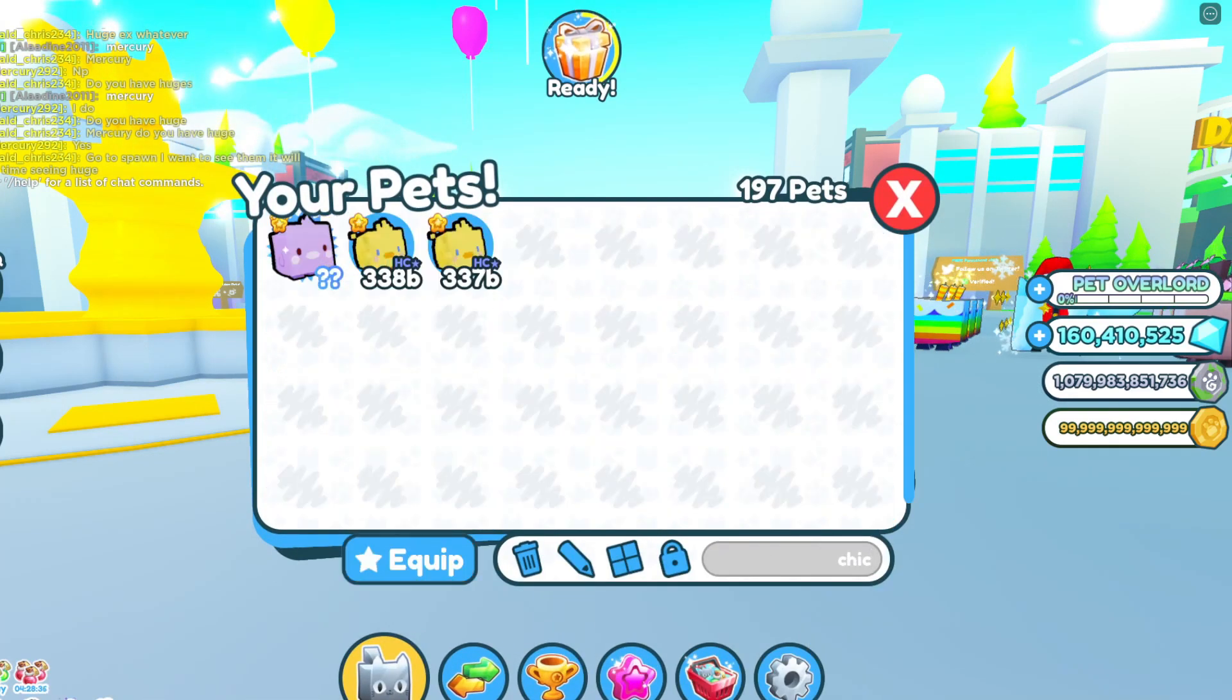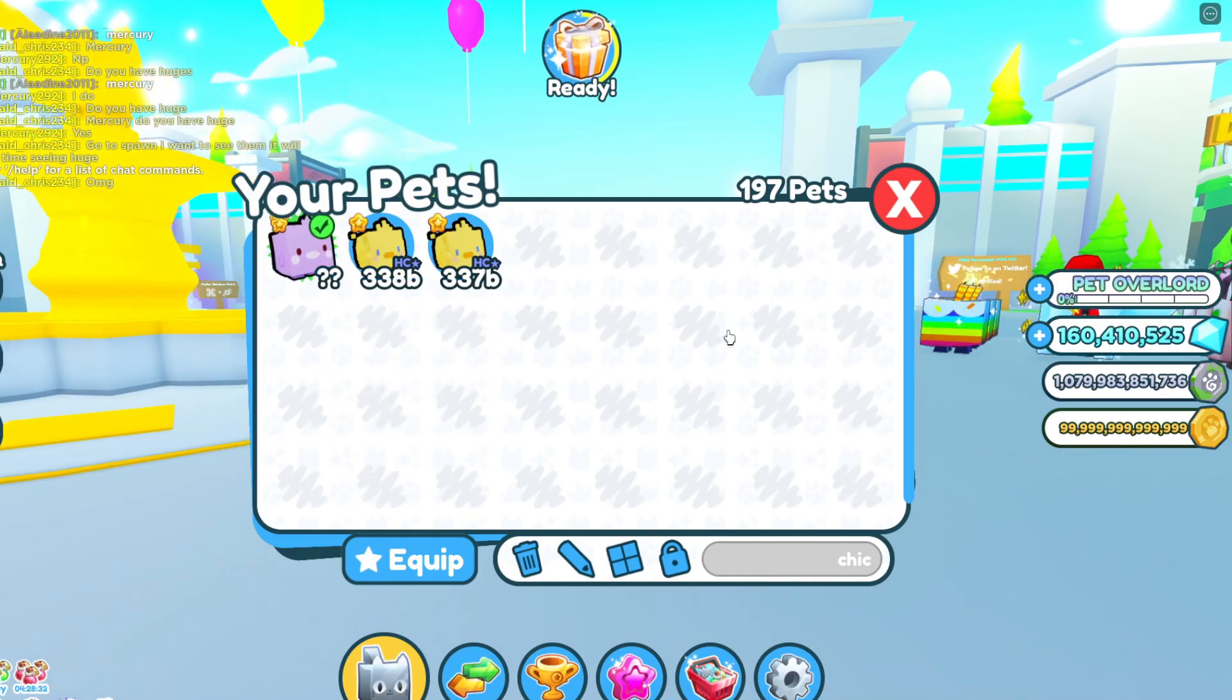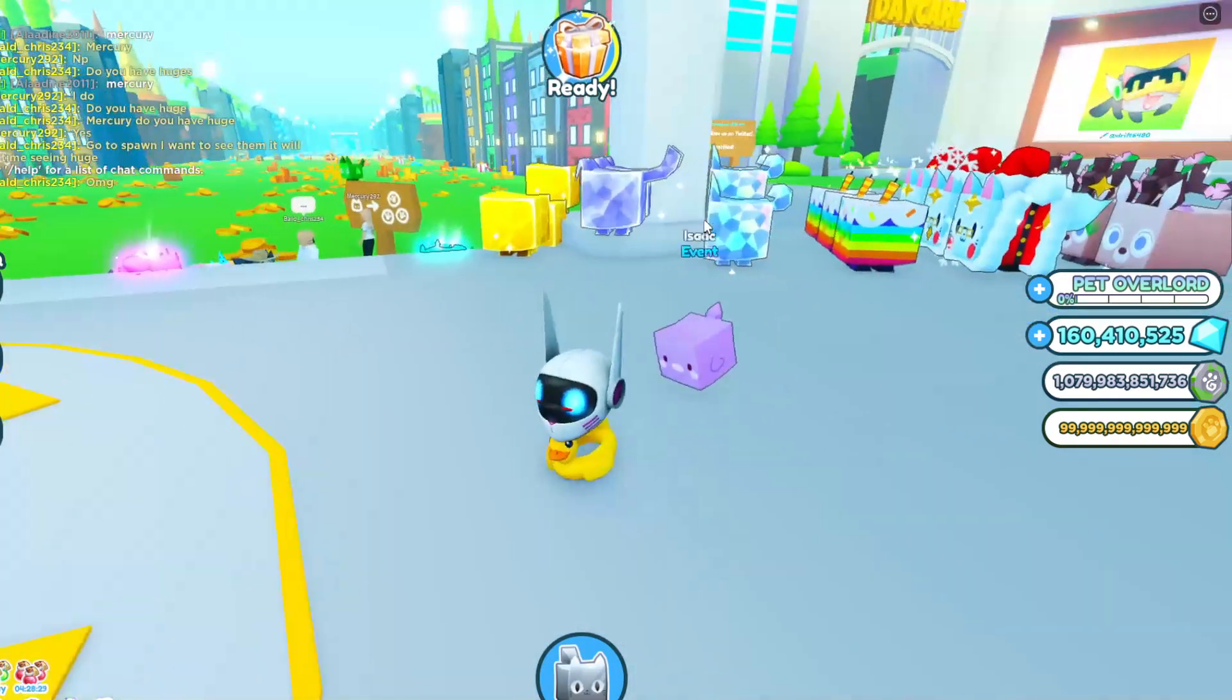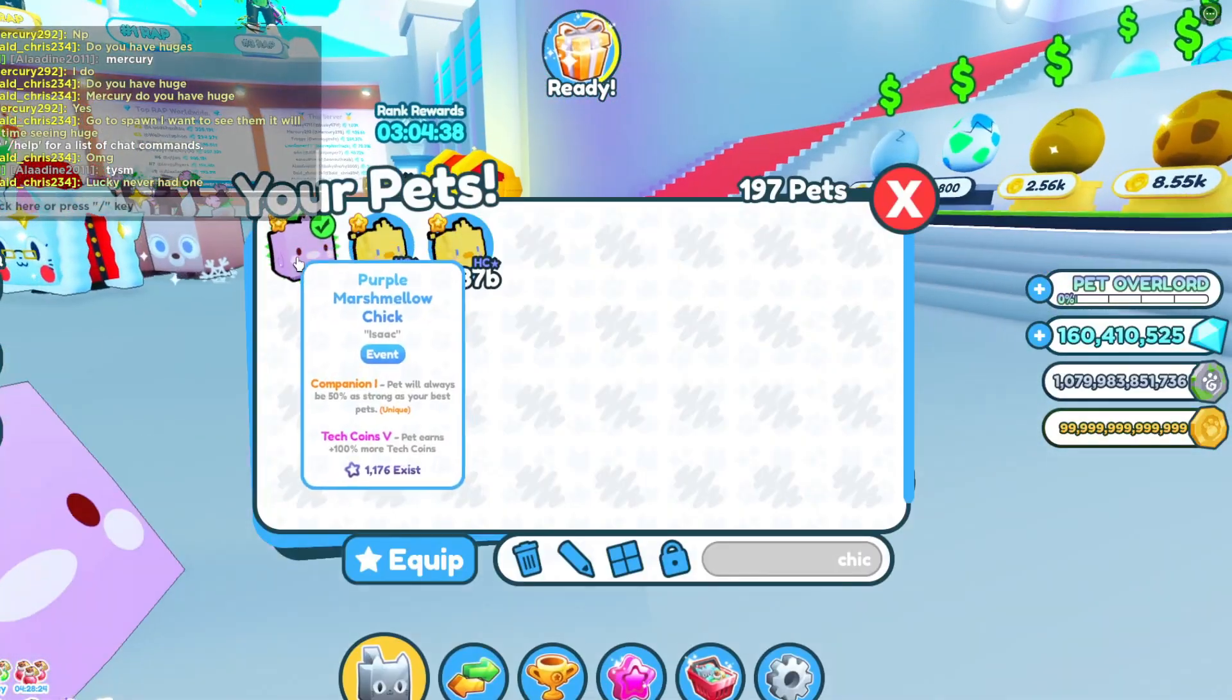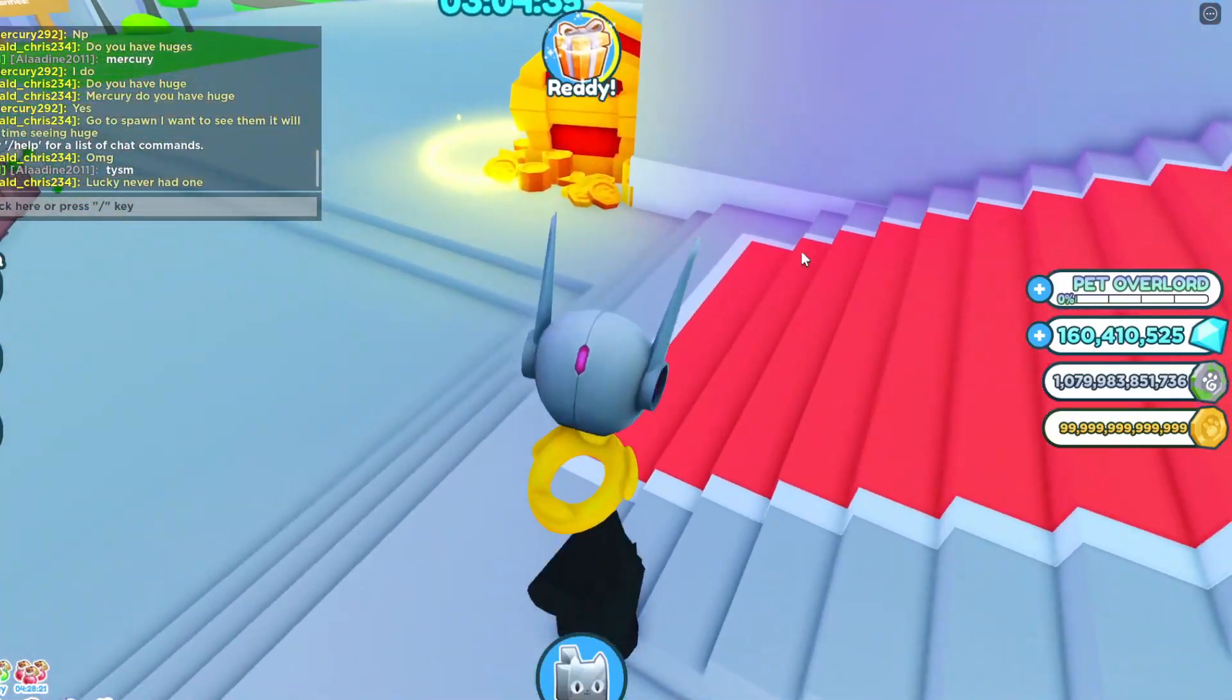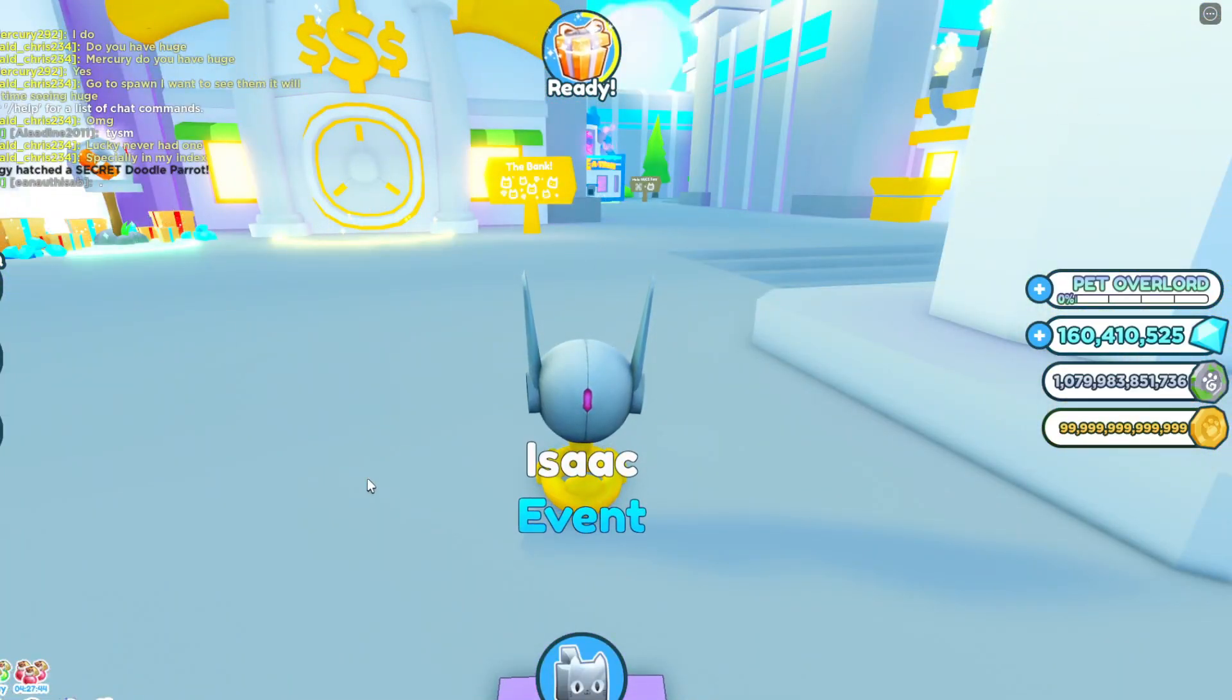Now we just search up chick and there it is. Only 1,000 of these things exist right now. So yeah, this is actually really good. It's a special pet that will only be available for about a week. If you guys enjoyed this video, subscribe and see you next time, peace.